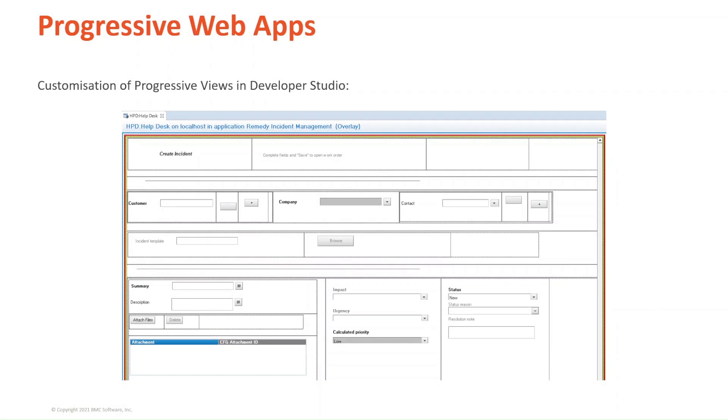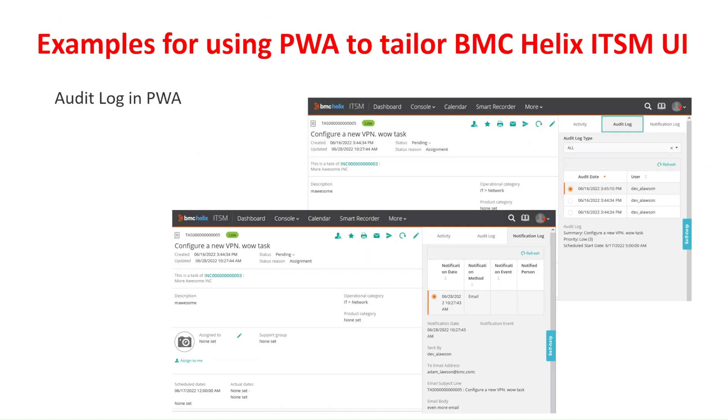Going back to our presentation now. I will now present you a couple of examples of customizations made available in our communities page that were developed by our own professionals at BMC that you can download and deploy in your environments. In this case, we start by audit log in PWA. As you can see here,